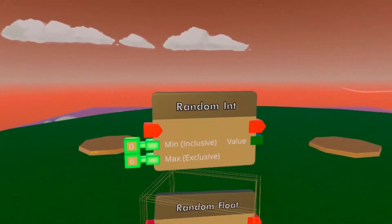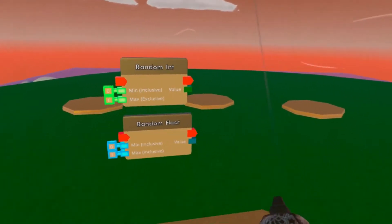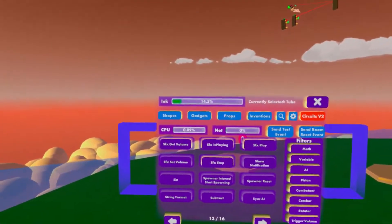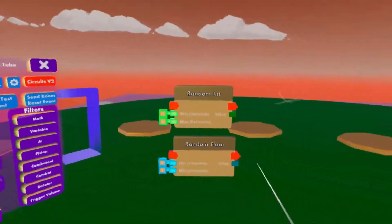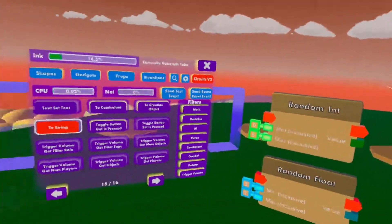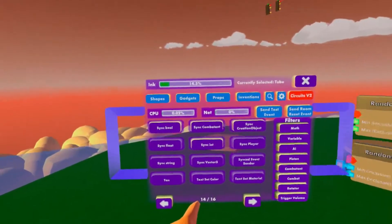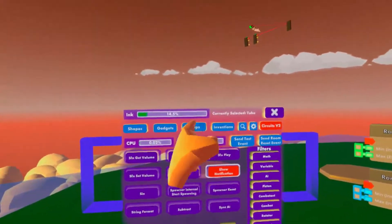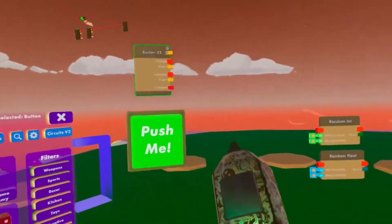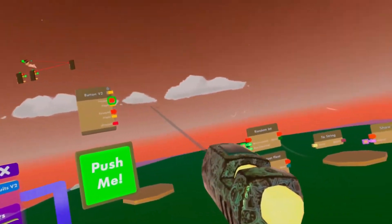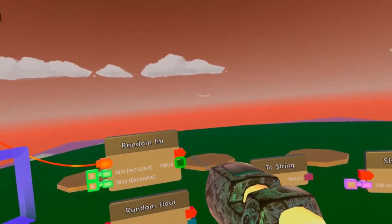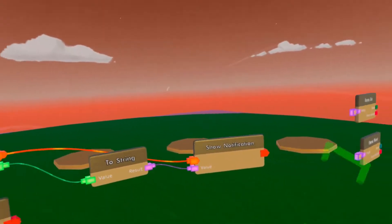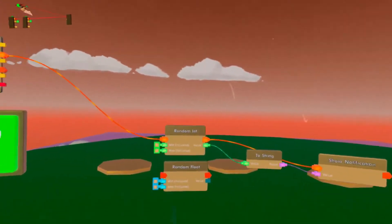So now let me show you an example of these really quickly. What we're going to do is just get a to-string again and a show notification — the best way to possibly show everything. A button, as always. So when I click it, we're going to generate a random number from zero to five, pass the value into the to-string, which passes into the show notification.